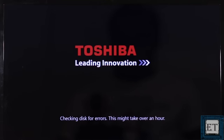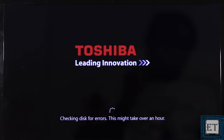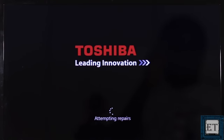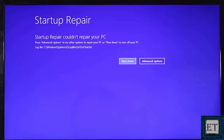Then hit continue and wait for the startup repair tool to diagnose and try to repair your Windows automatically. You should see messages like diagnosing your PC, checking disk for errors, and attempting repairs. This process could take a while — from a few minutes to maybe an hour depending on the situation. However, if this continues for an unusually long period of time, consider stopping and trying other fixes. In my case, after running this process, it says startup repair couldn't repair your PC. If you get a similar feedback, then proceed with the third suggestion.